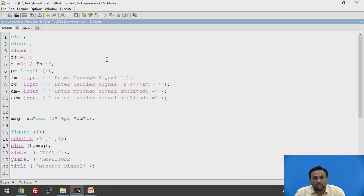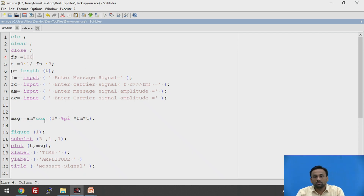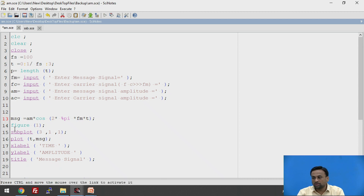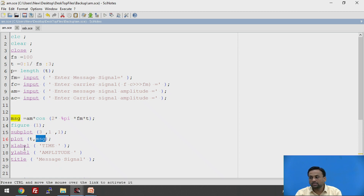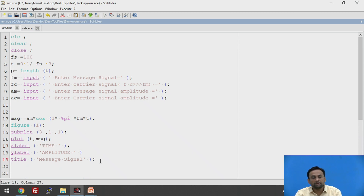We take inputs from the user: FM, FC, AM, and AC — the message signal frequency, carrier signal frequency, and their amplitudes. The message signal is AM cos(2*pi*FM*T). This will be plotted in figure 1 as subplot 3,1,1 — plot T versus message. The X label is time, Y label is amplitude, and the title is 'message signal'.